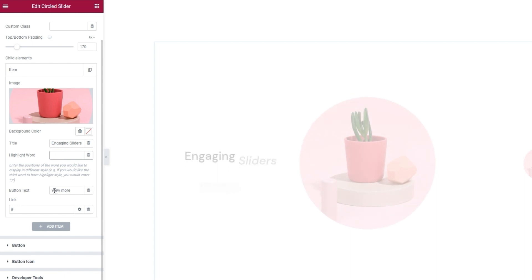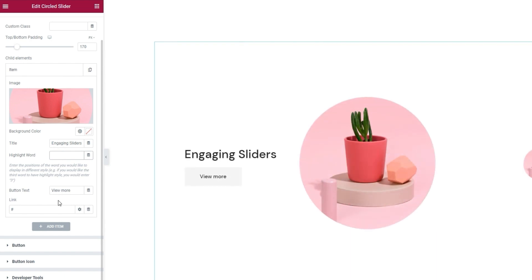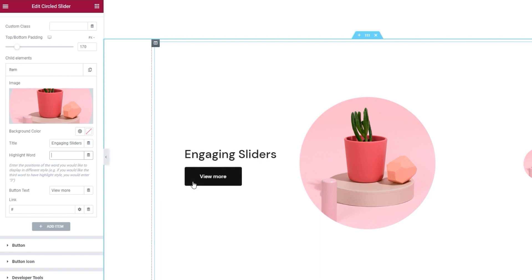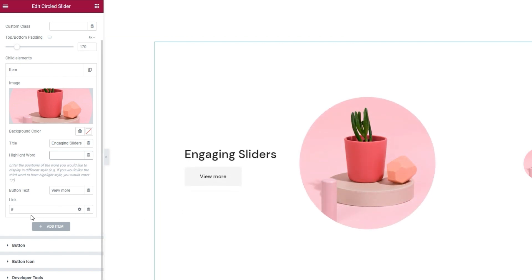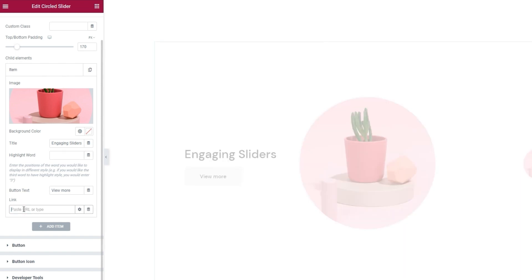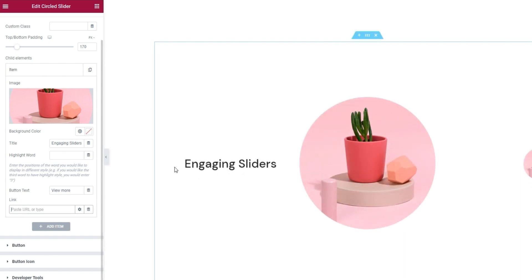Then we have the button text. It's another input field where we can replace this text within the button, provided you plan to use a button, which I don't. To remove the button, simply erase the hashtag acting as a placeholder link. And then it's gone.